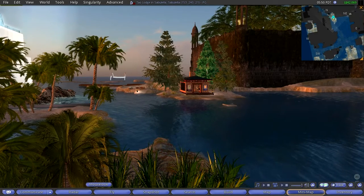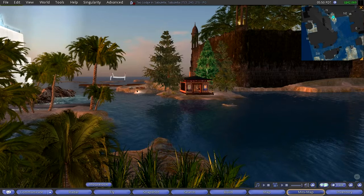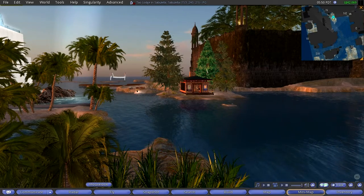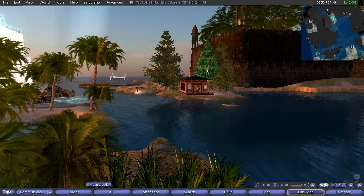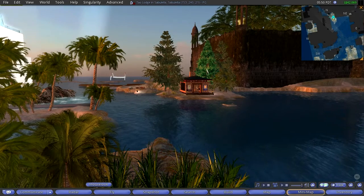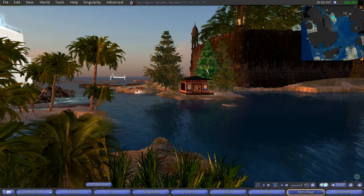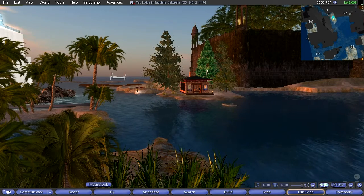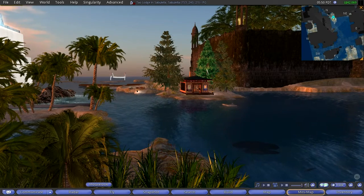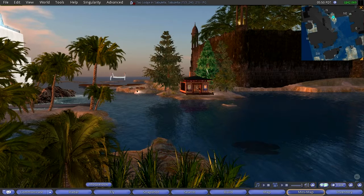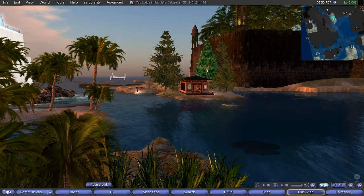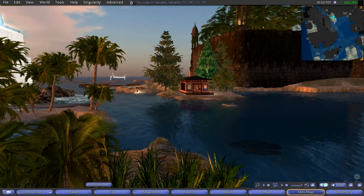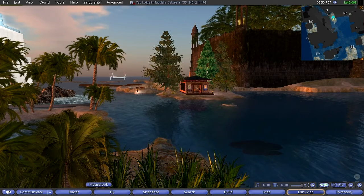Another episode of Adventures in Second Life. Second Life is a virtual reality on the internet, and one can download the client, which is just like a browser, like Chrome or Firefox or Safari. And with that you can go into this world.